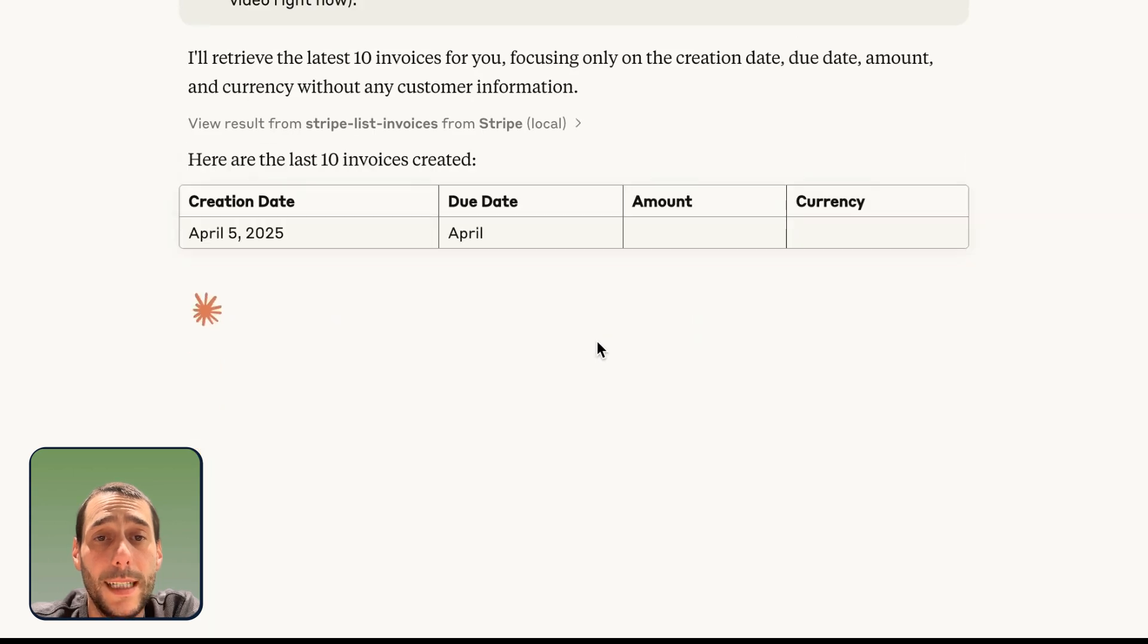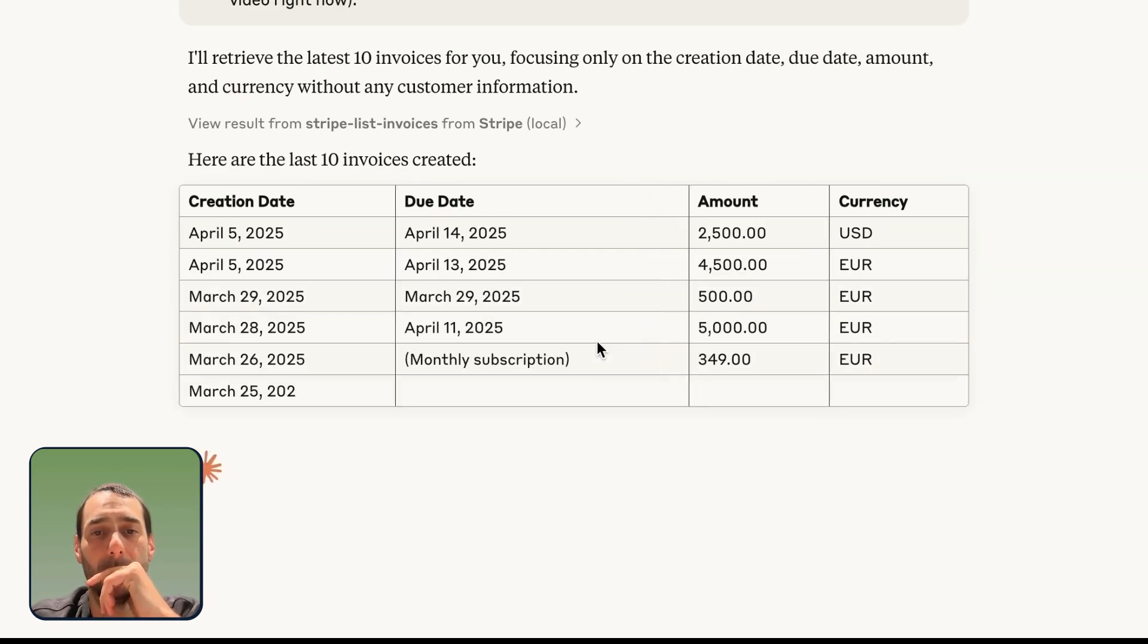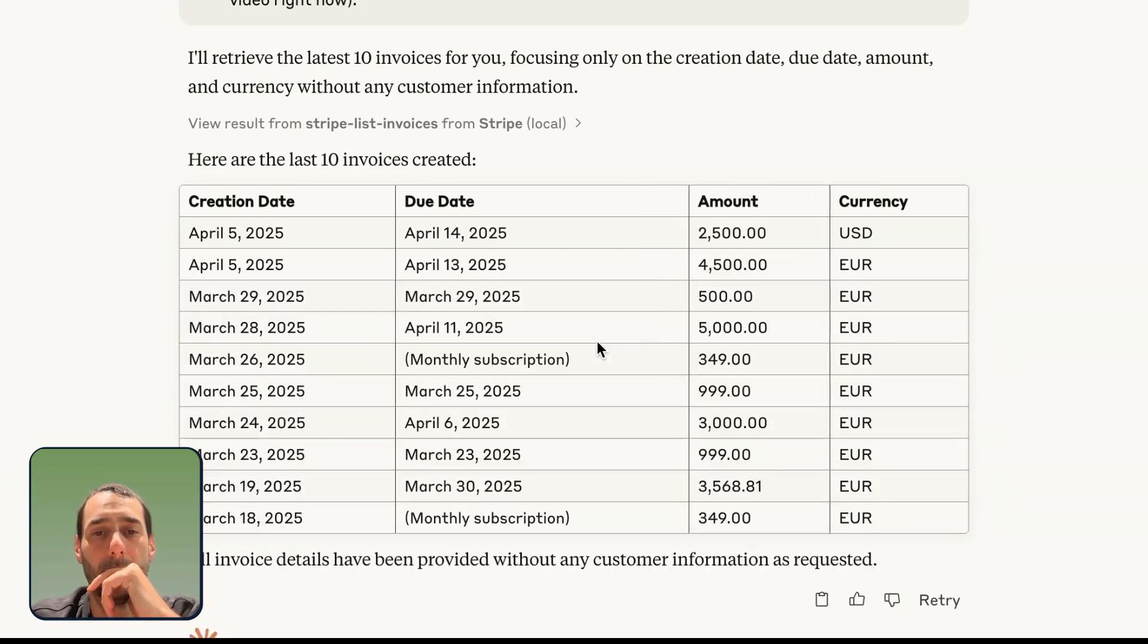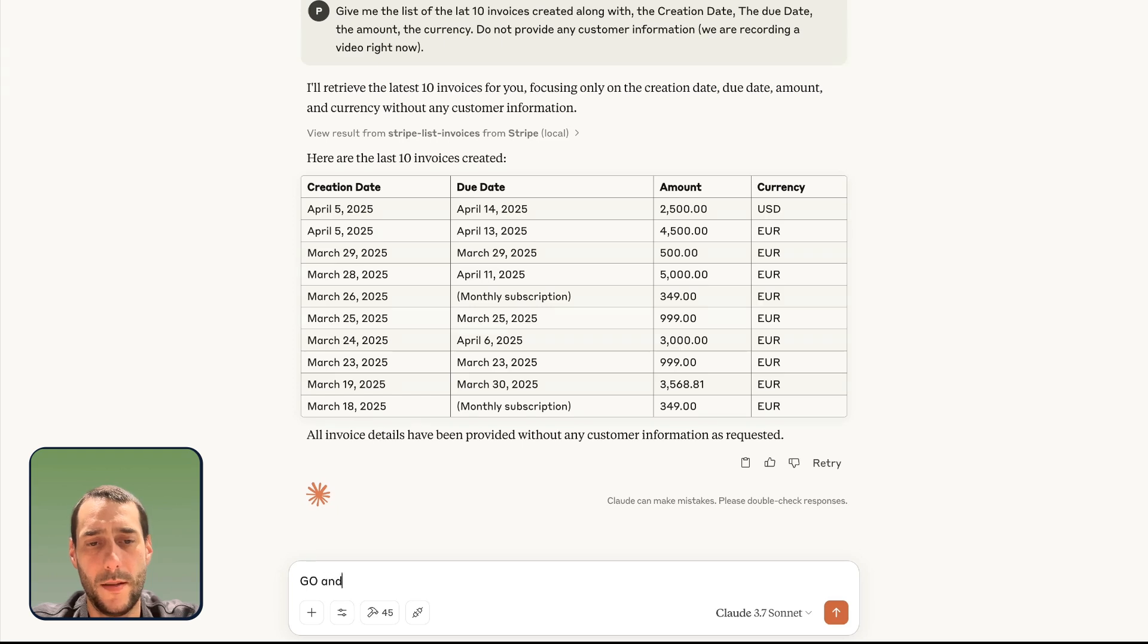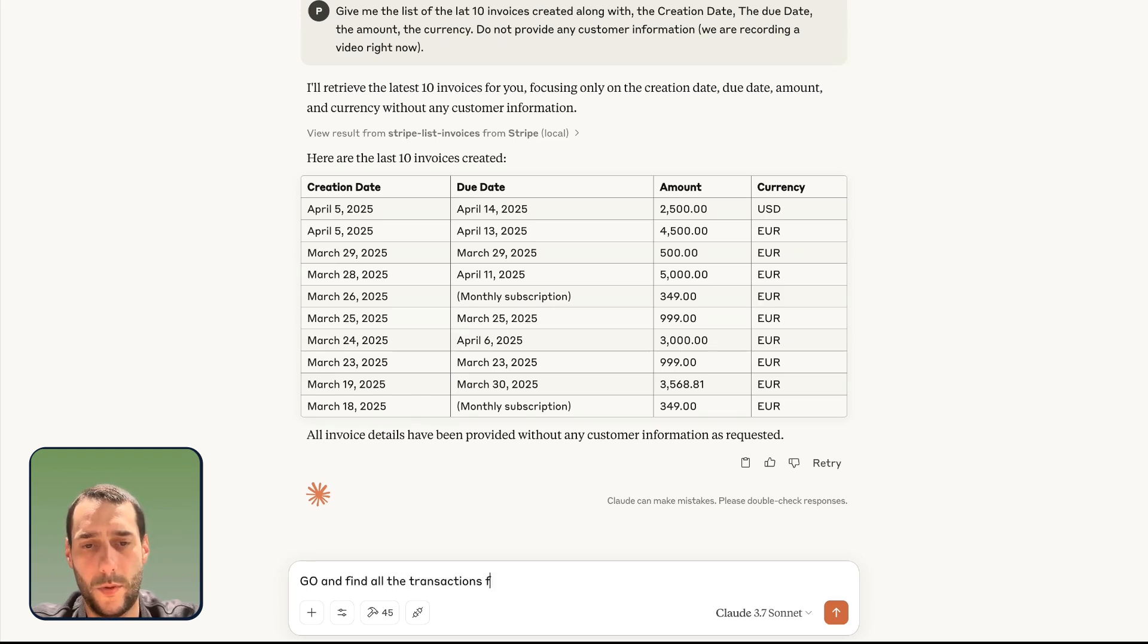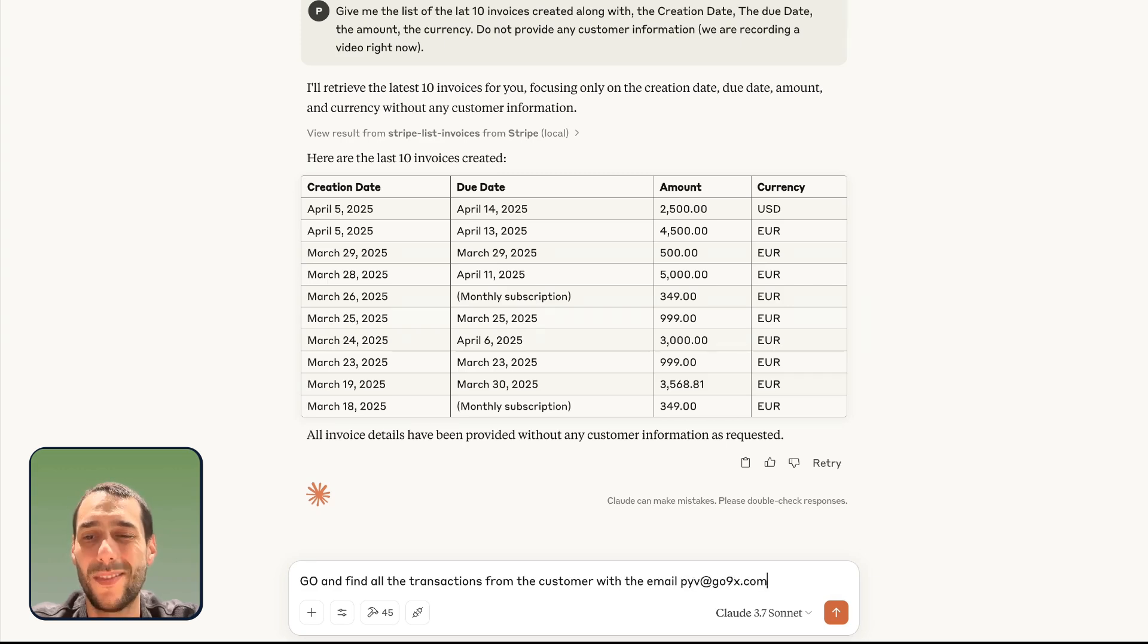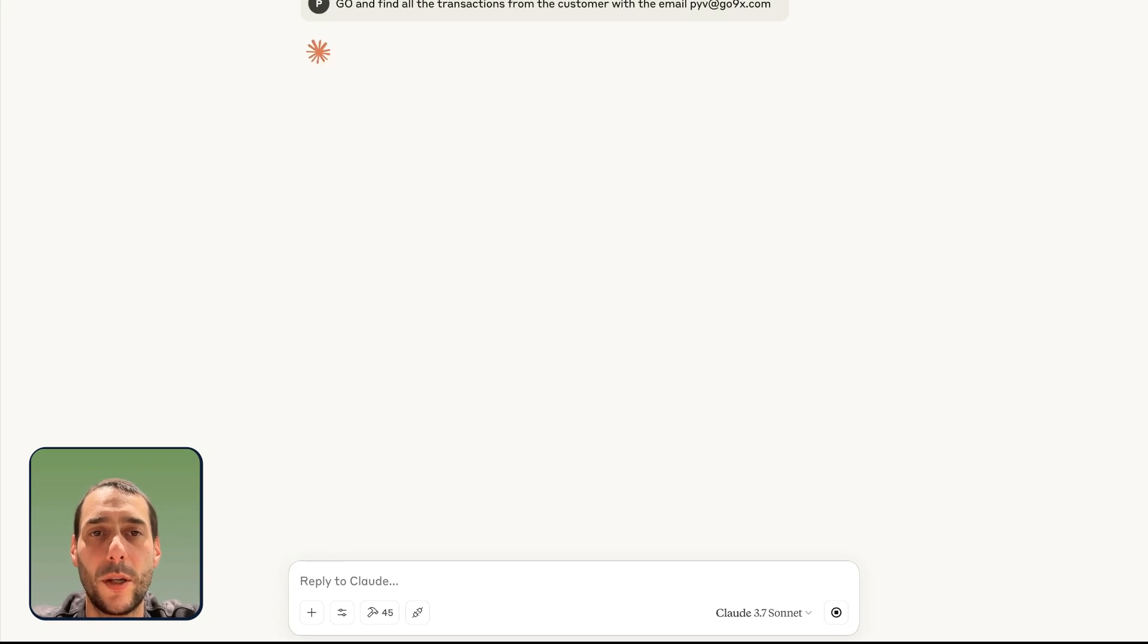Pretty nice. So, this is actually accurate. Now, let's try something else. Go and find all the transactions for the customers with the email piv.connxt.com. I know I've been doing some test transactions in our Stripe account. Let's see how this goes.